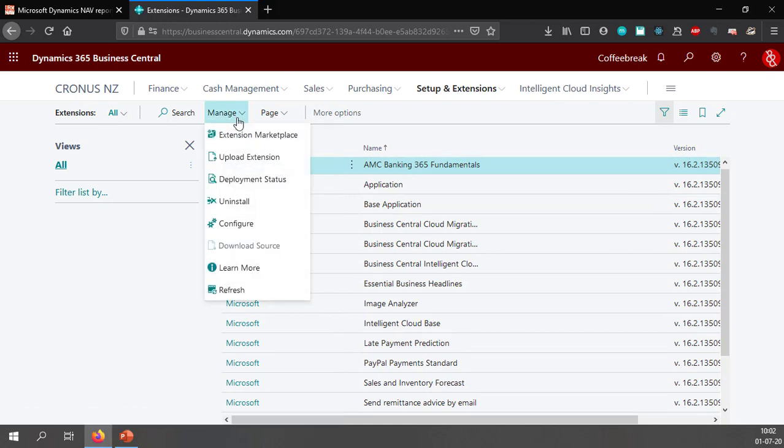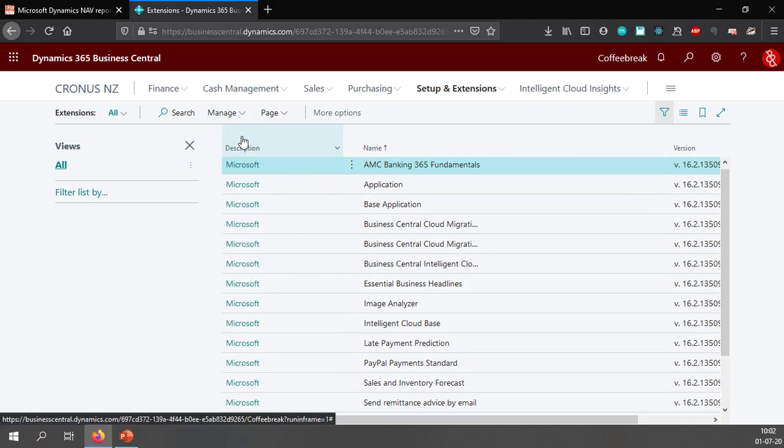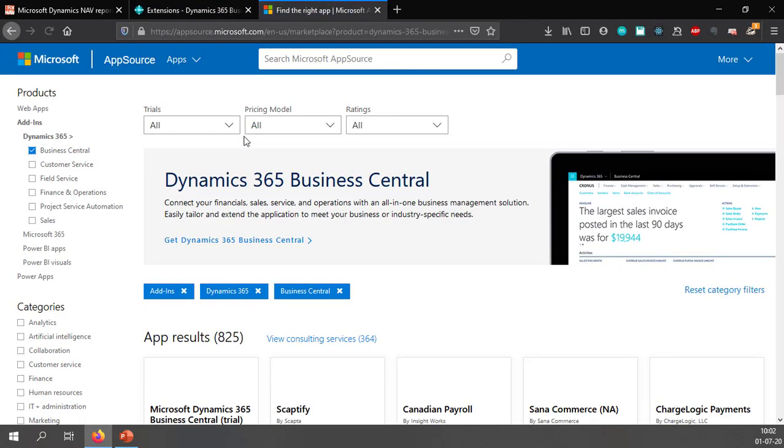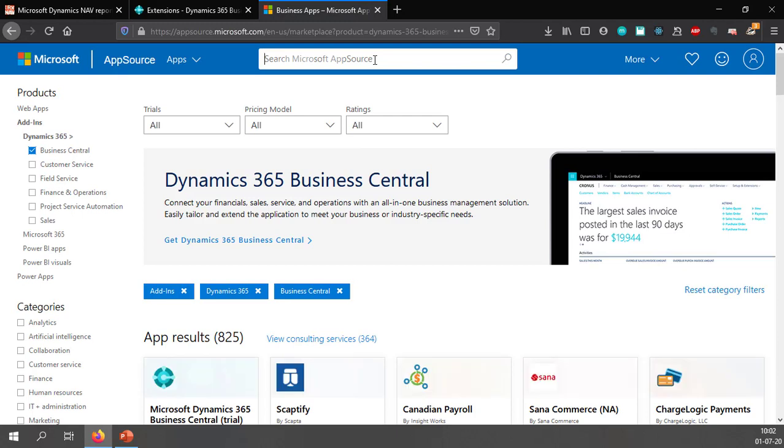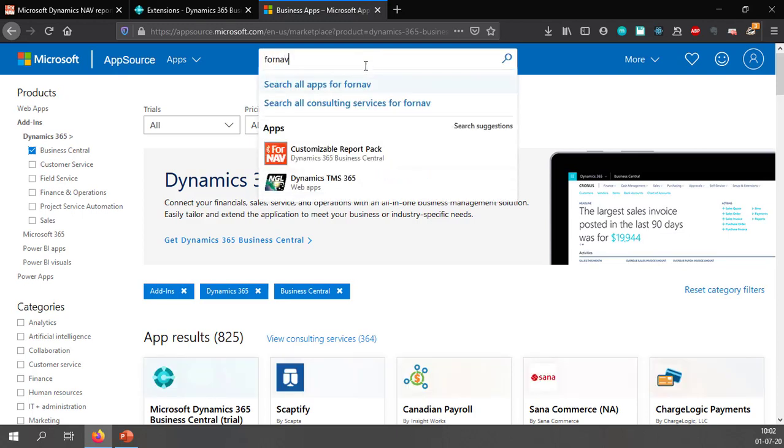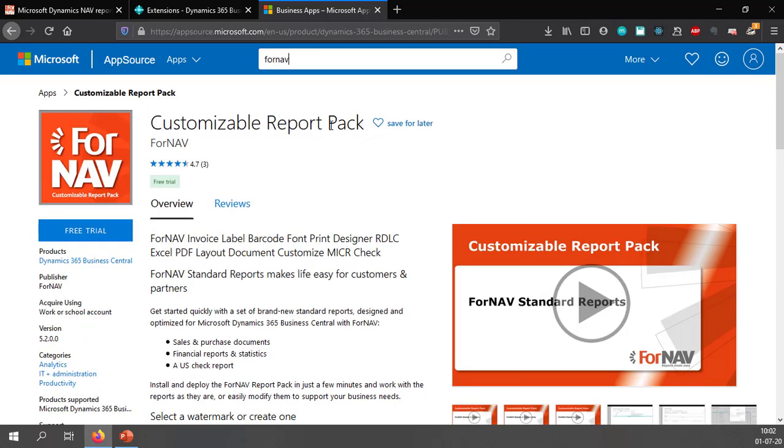In order to do so I will open the extension marketplace which brings up the Microsoft app source. In the app source I can simply search for Fornav or search for customizable report pack and both will lead me to where I need to go.